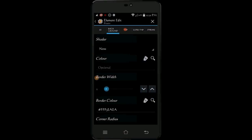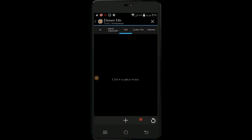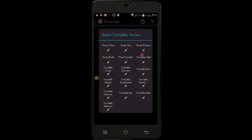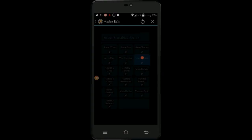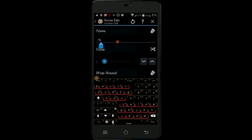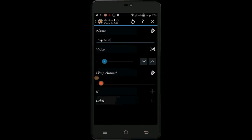Click on tap. Click the plus sign. Select variables, then select variable add. Give your variable a name — make sure at least one letter is capitalized. Leave the value at 1, and change the wrap around to 2. Click the back arrow.